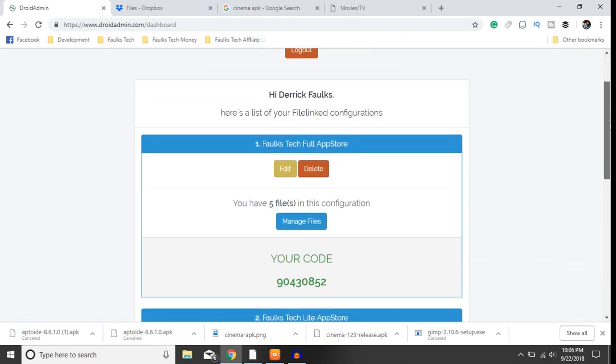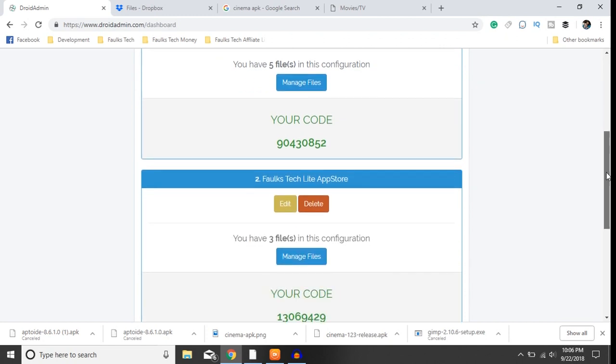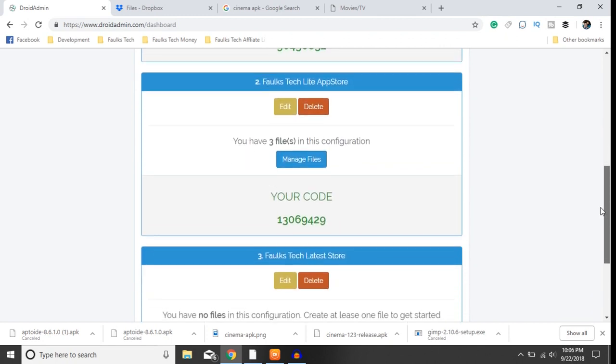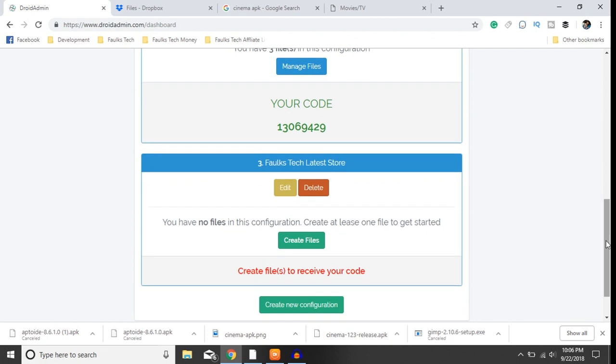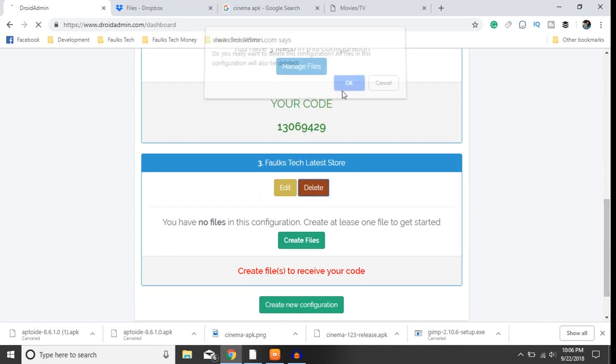Once you're logged in you'll see your stores. I have the Faultstech Full App Store, Faultstech Lite App Store, and I have the Faultstech Latest Store. So I created this one just a moment ago so I'm going to delete it and show you how to create that.